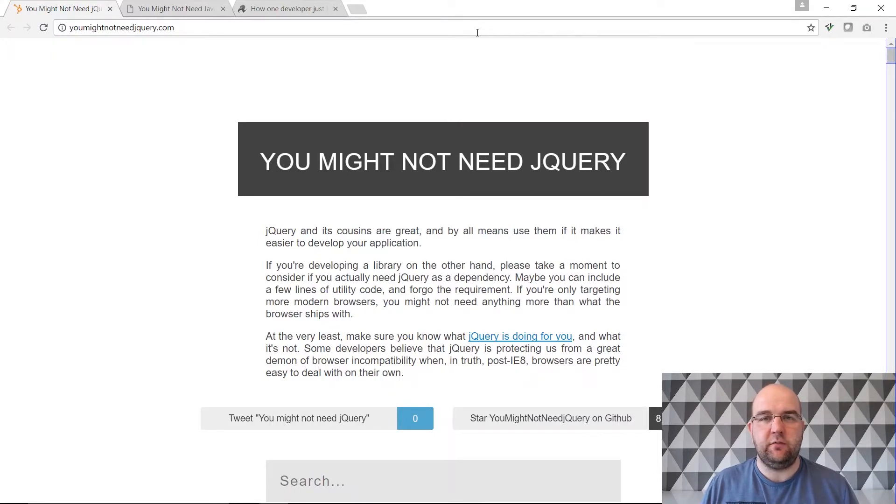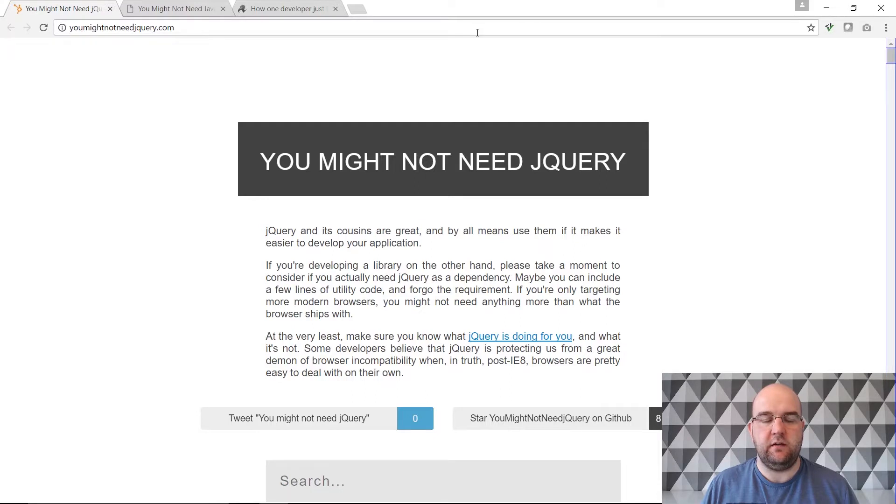Hi, I'm Paul Seal from CodeShare.co.uk and today I've got a couple of tips for you and that is you might not need jQuery.